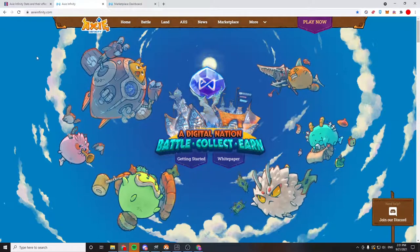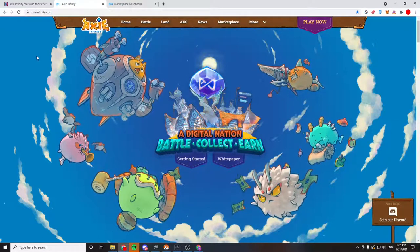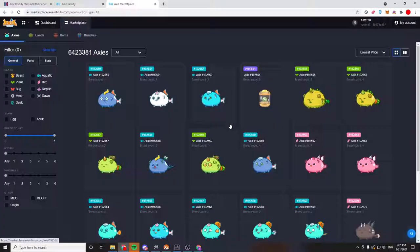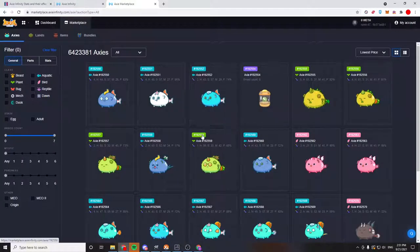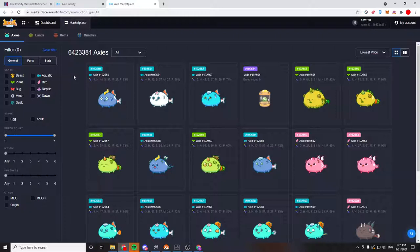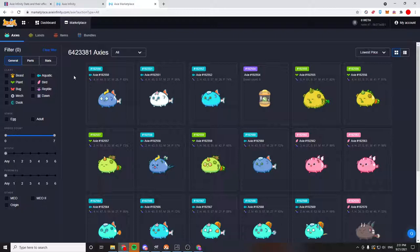Let's get started by looking at the marketplace. I have this set up for all of the Axies in the game. There are 6.42 million Axies in the game right now. It's a lot of Axies. It's kind of amazing how many there are, and in my opinion, how many there are going to be in the future.